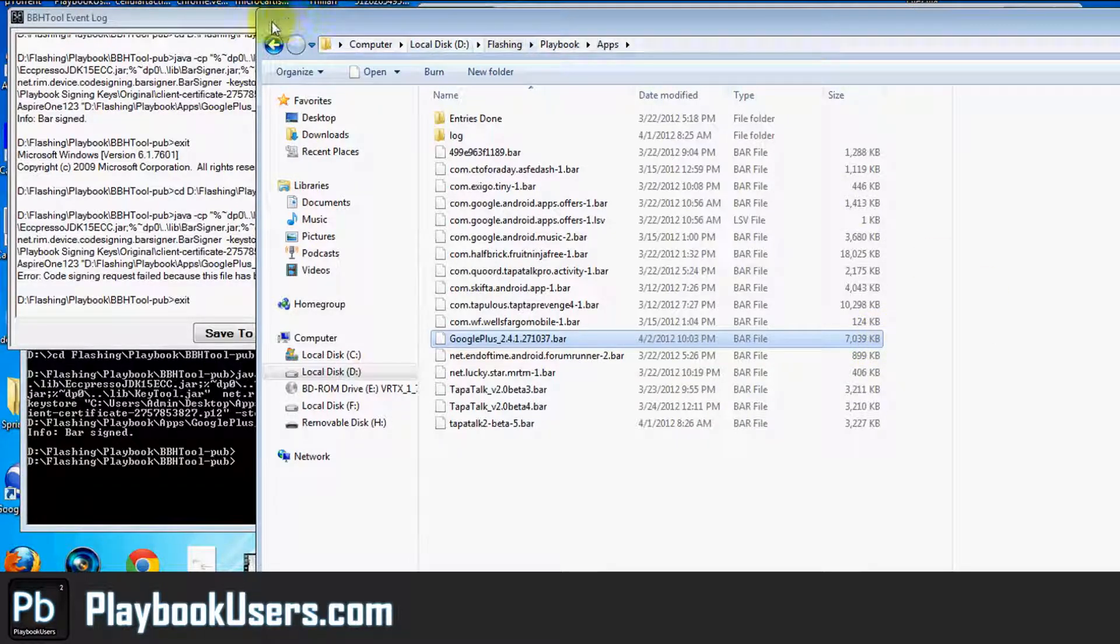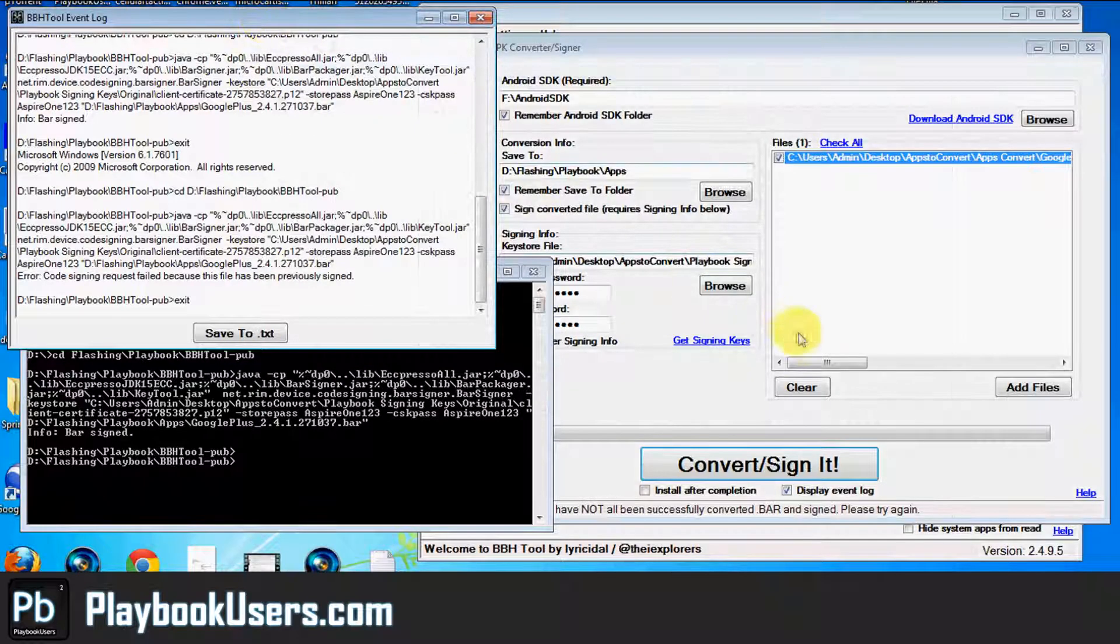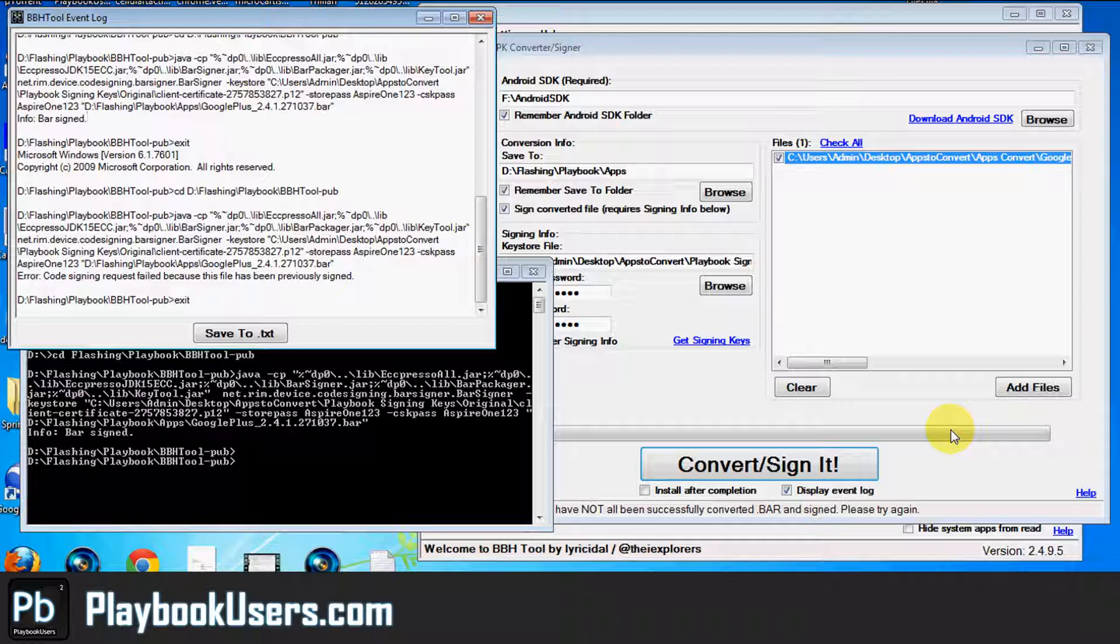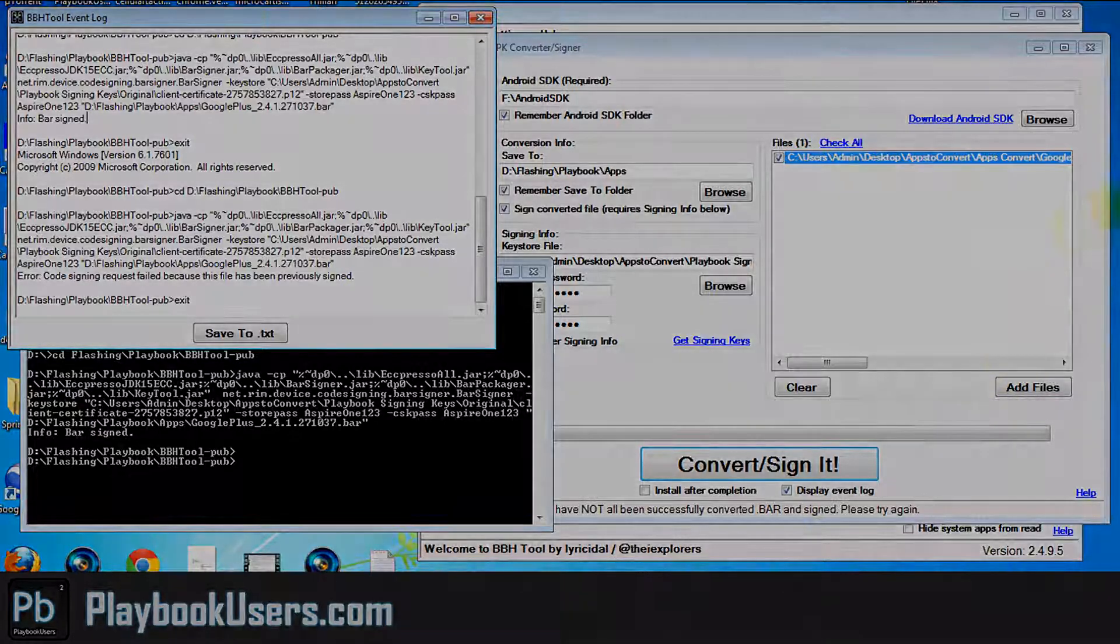And we'll be able to put it on our BlackBerry playbook. So if you've converted an app once on your computer and then you've overwritten it or you've lost that app, deleted it, and you need it again, just follow this little tutorial. Please visit our website at playbookusers.com. Like our Facebook page at facebook.com forward slash playbookusers. And subscribe to our YouTube channel.